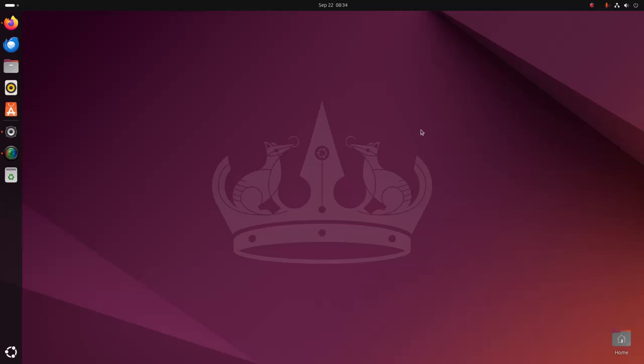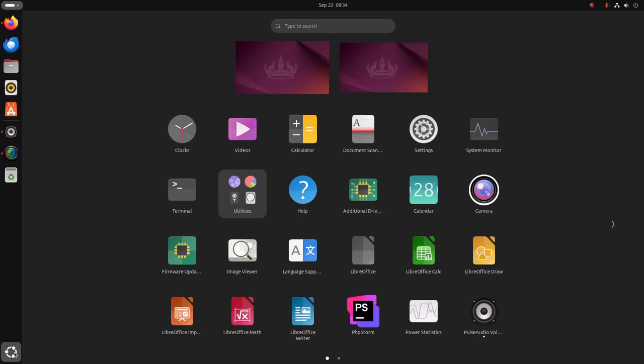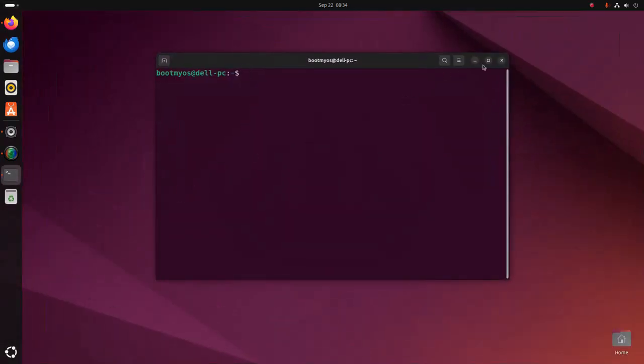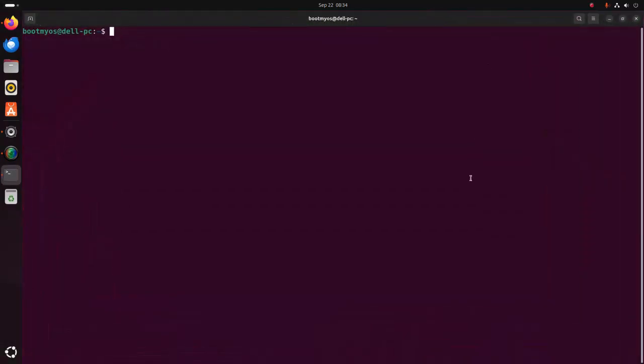At first, open a new terminal and update the system using this command: sudo apt update.